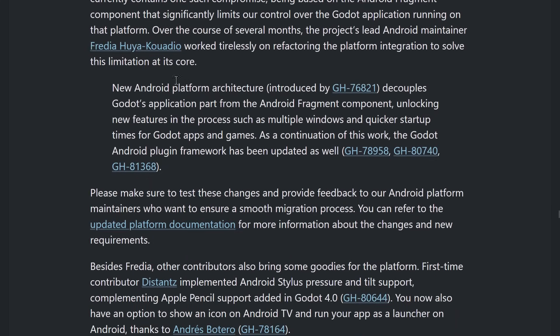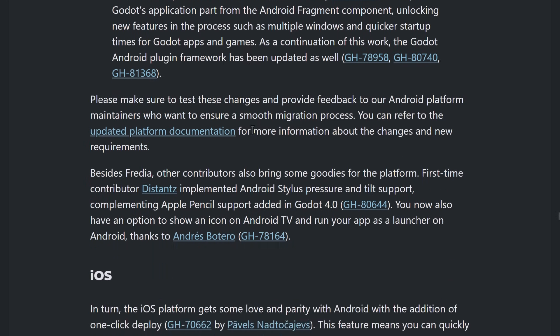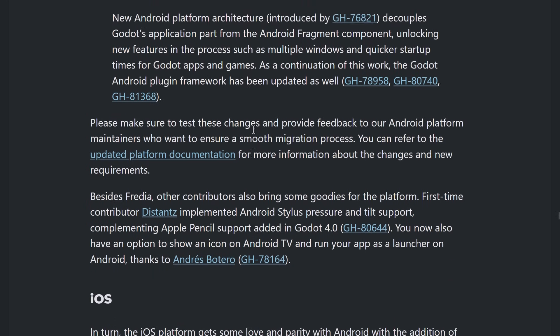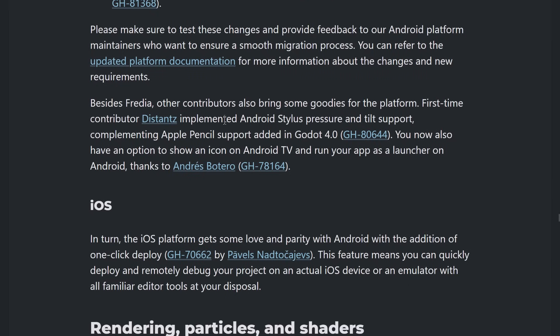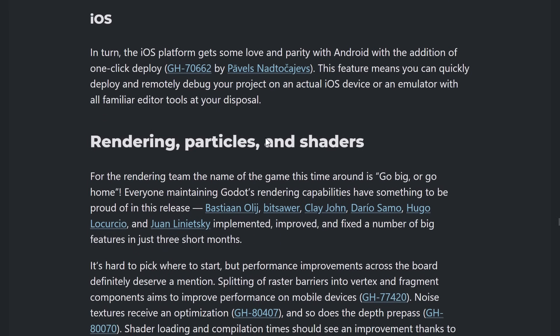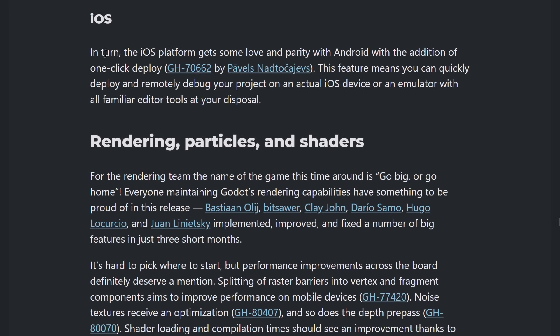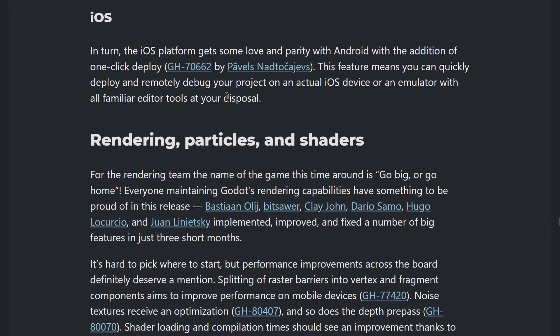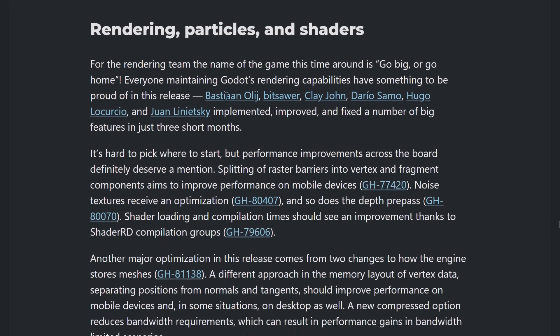On Android, some improvements on the platform in general. So, they decoupled the Godot application part from the Android fragment component, unlocking new features in the process, such as having multiple Windows and quicker startup times for Godot apps and games. A couple of other improvements there as well. So, you've got support for Android stylus, pressure, and tilt support. So, kind of bringing it a parity with Apple. They also got iOS, got some improvements there as well.